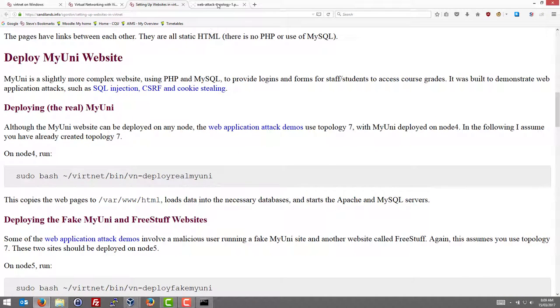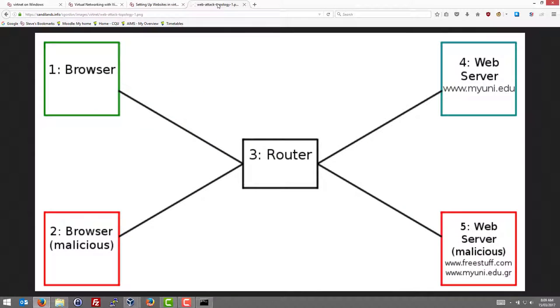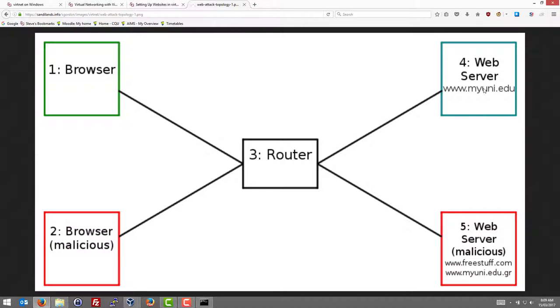The topology that we're deploying, topology 7, we're going to use it like this. Where node 1 is going to be our normal user using our web browser. Node 4 is going to be our web server running the MyUni grading system. And node 3 with a router.